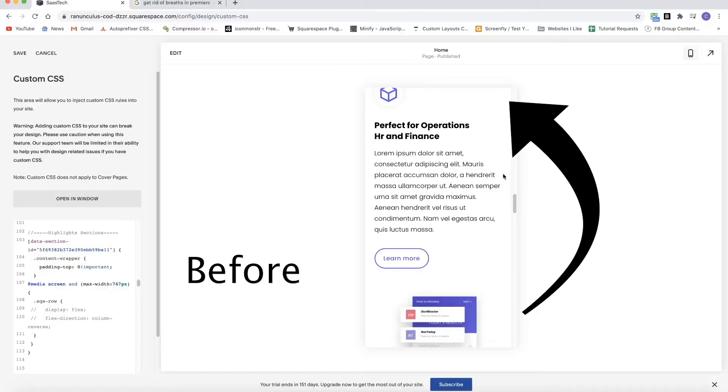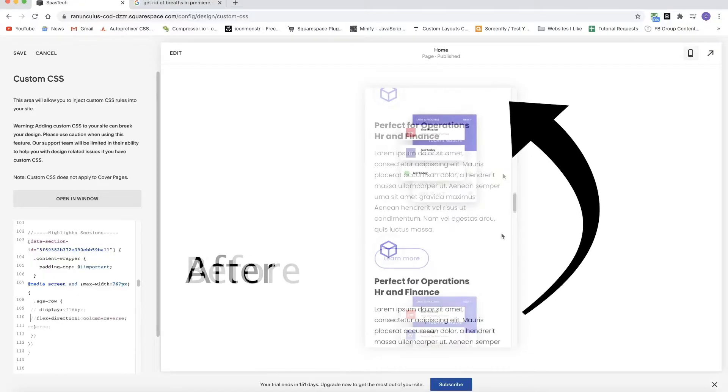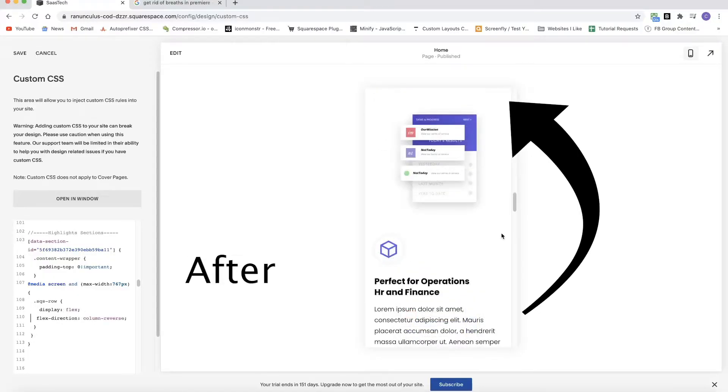What's up, guys? Chris Schwartz-Edmondson here from Schwartz-Edmondson Web Design. In today's video, I'm going to show you how to reorder blocks on the Mobile View in Squarespace 7.1.